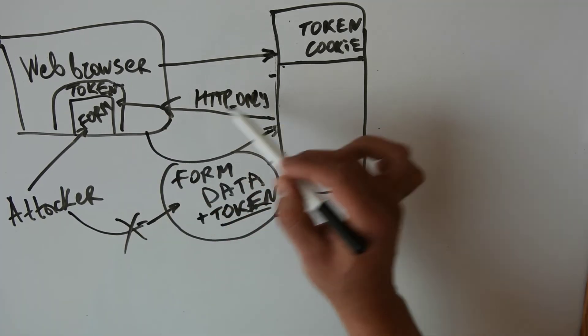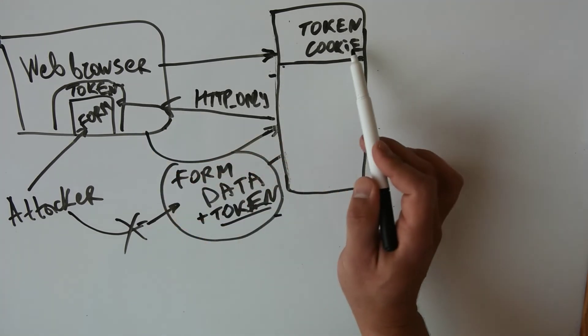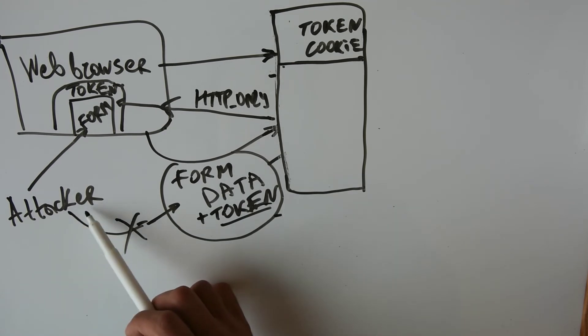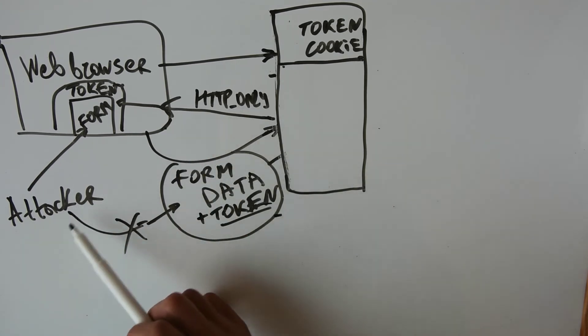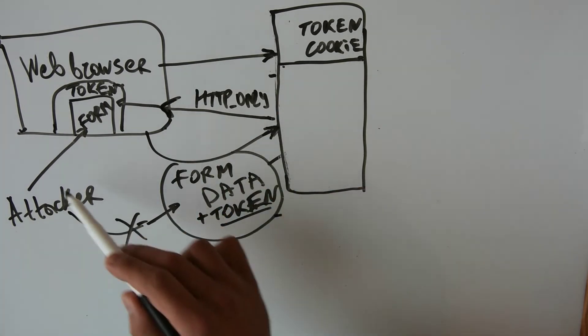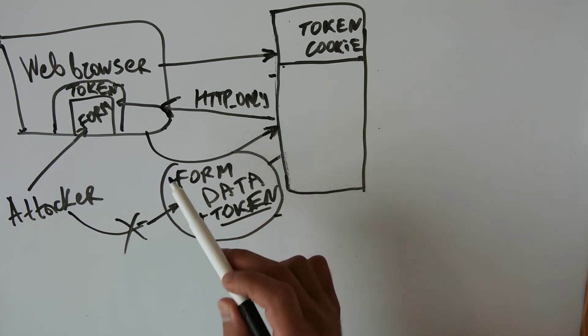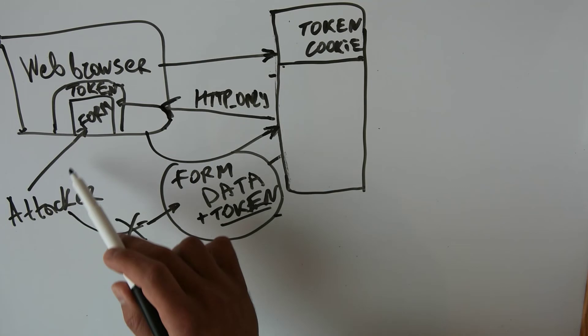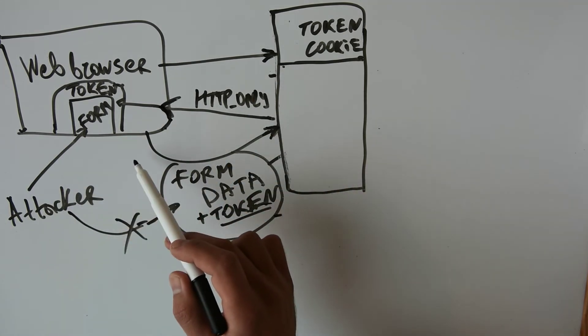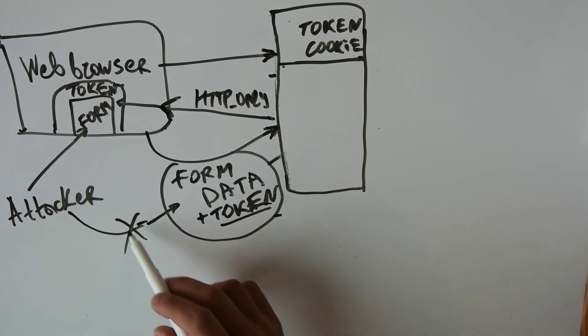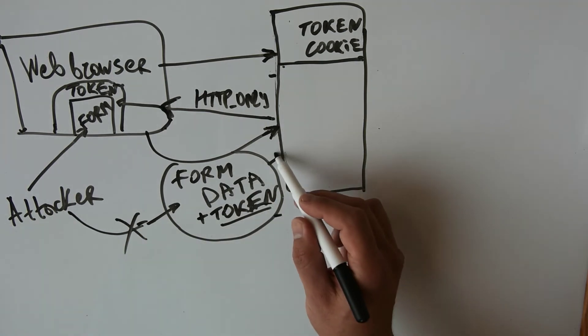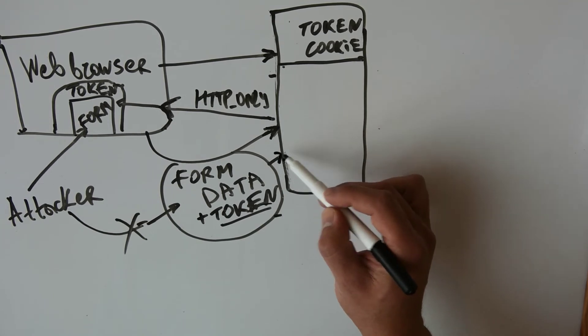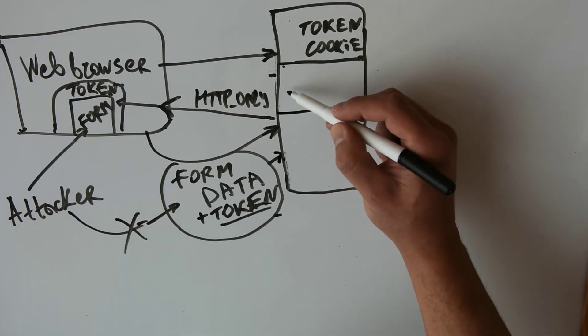Now since the attacker will not be able to read and manipulate this cookie, we have achieved some sense of protection. The thing is that the attacker can reside its code in a subdomain, and if this happens the attacker will be able to read this cookie and send malformed data which will be accepted by the server. That's why we will be creating a second cookie.